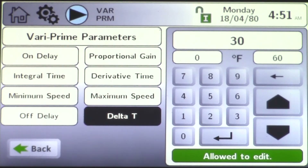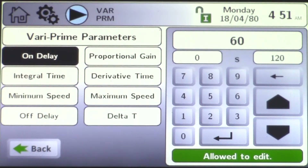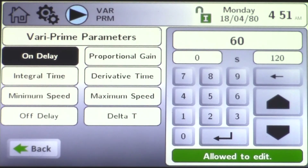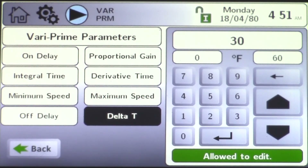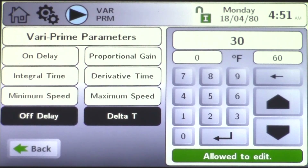There are a couple of other things to cover here. The on delay is defaulted for 60 seconds. On a call for heat, the pump will go to full rate for 60 seconds — that gives the boiler time to modulate down, light off, and run smooth. After 60 seconds, the boiler will start modulating based on its delta T. In this example we used 30 degrees.